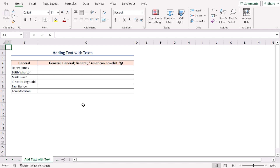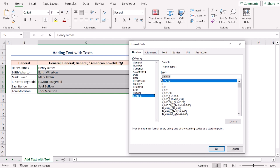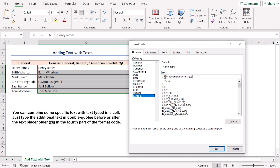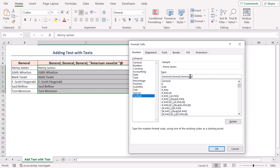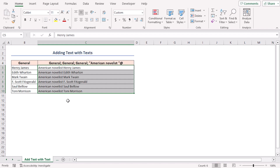I want to add the text 'American novelist' with all my text in my sheet. Write the code: general, semicolon, general, semicolon, general, semicolon, and add the @ sign. The first three 'general' indicate the positive, negative, and zero values. The fourth part, the @ sign, is the text placeholder. As I want to add the text before my text values, I'll type the additional text in double quotes before the @ sign, keeping a single space after the word 'novelist' so that it doesn't stick to the names. Click OK and see the result. If you want it after your text, write 'American novelist' in double quotes after the @ sign.